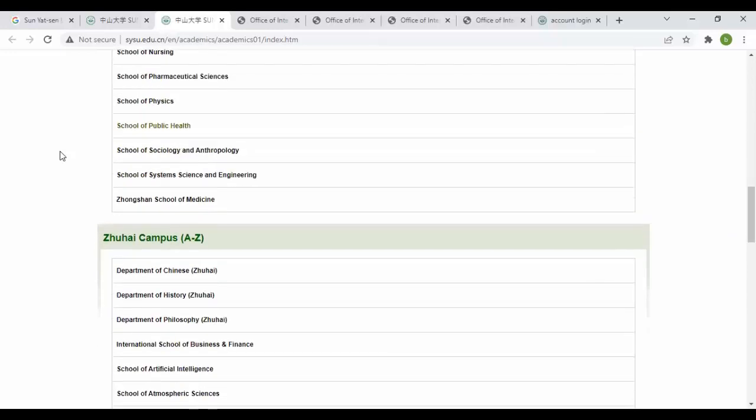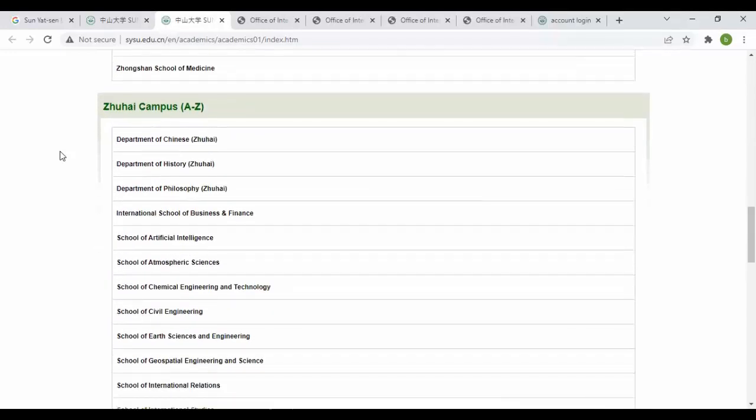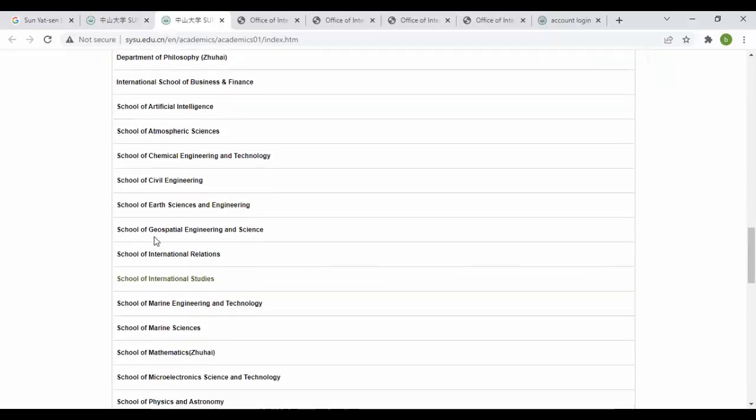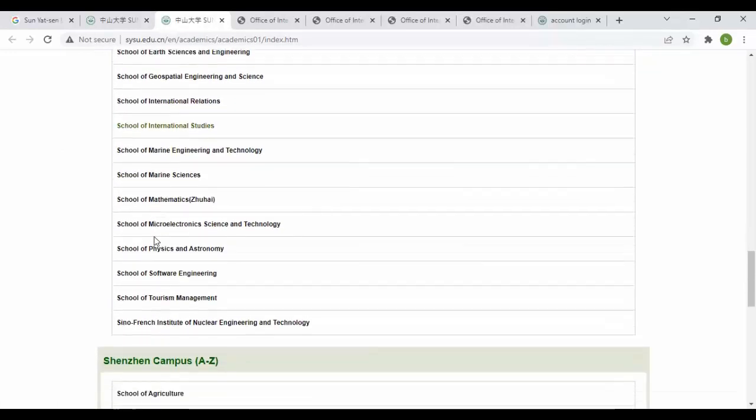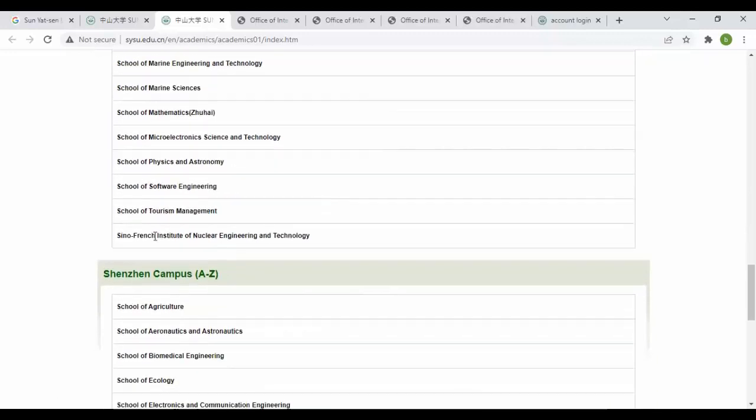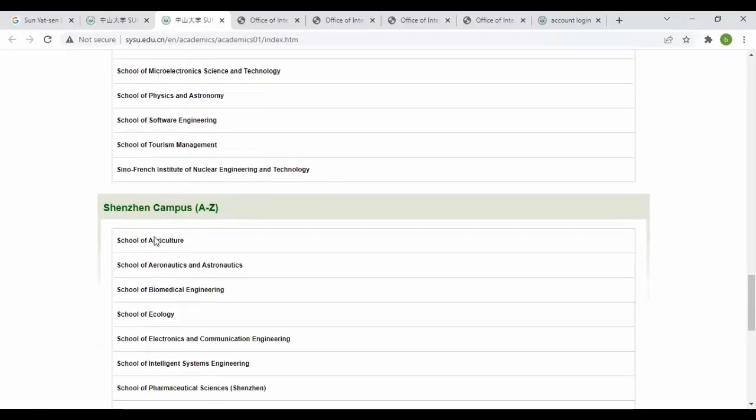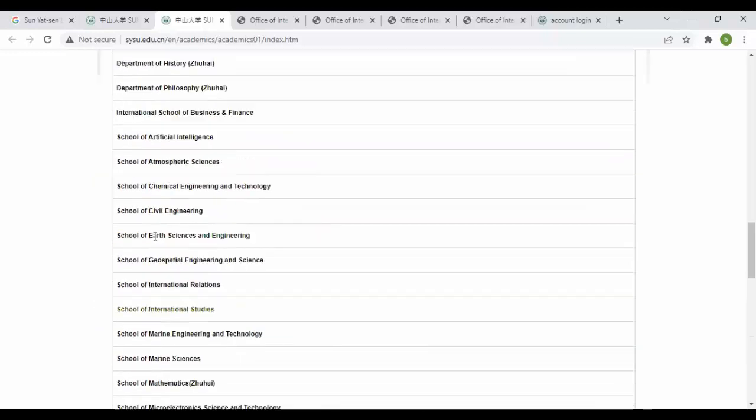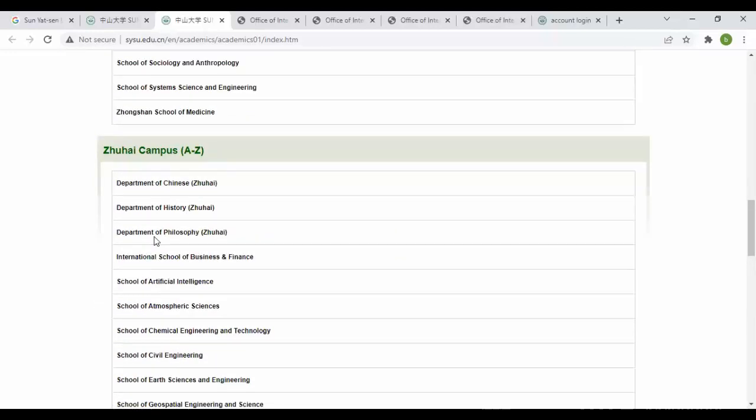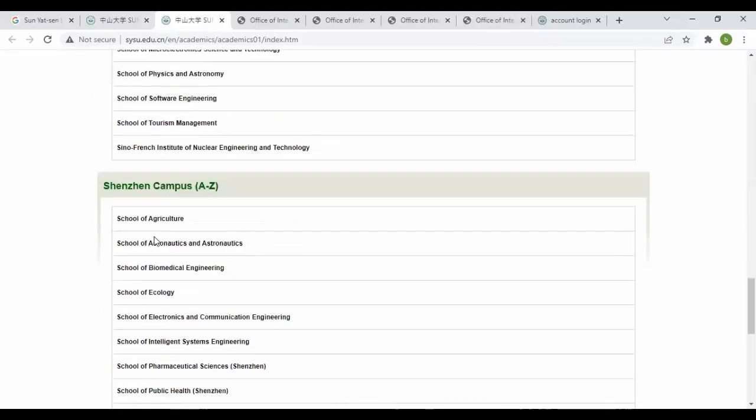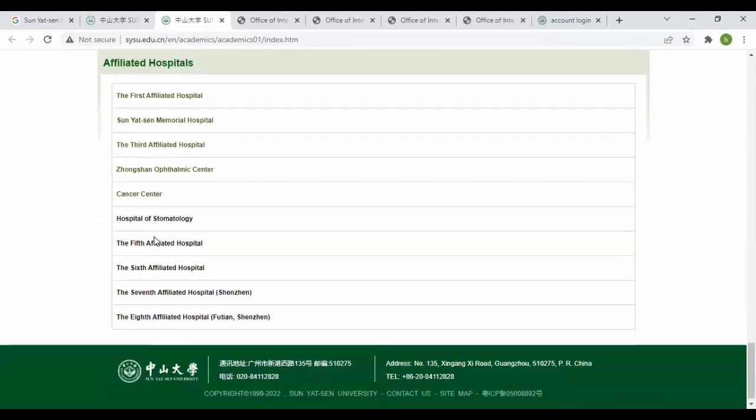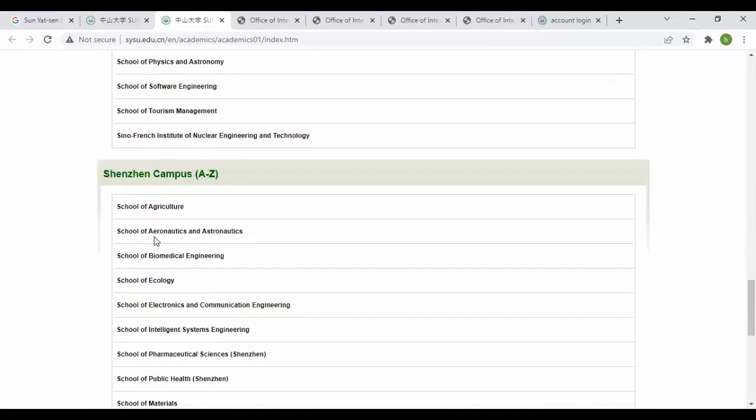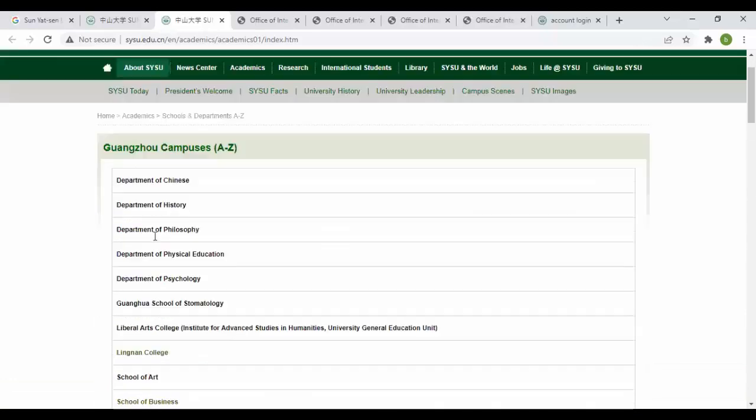Here are the campuses. You can see the Department of Chinese in Zhuhai. These are in Zhuhai and these are almost the same departments. Let's talk about Shenzhen campus. You can see these are the departments of Shenzhen campus and this was of Zhuhai. When you scroll down you can see their affiliated hospitals.